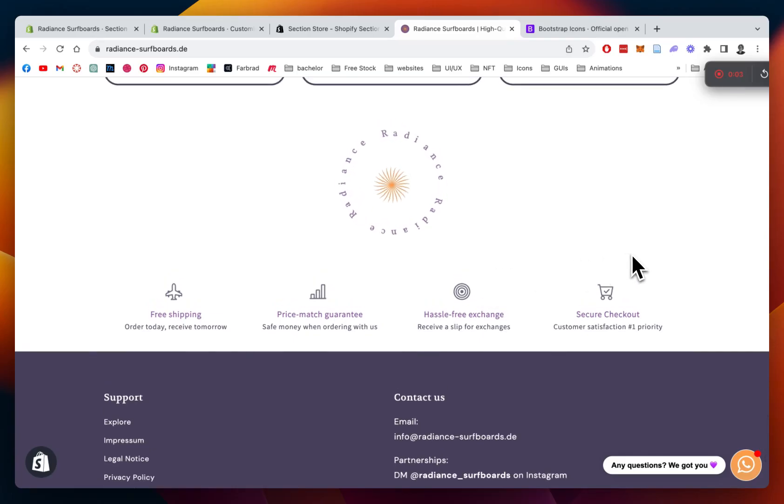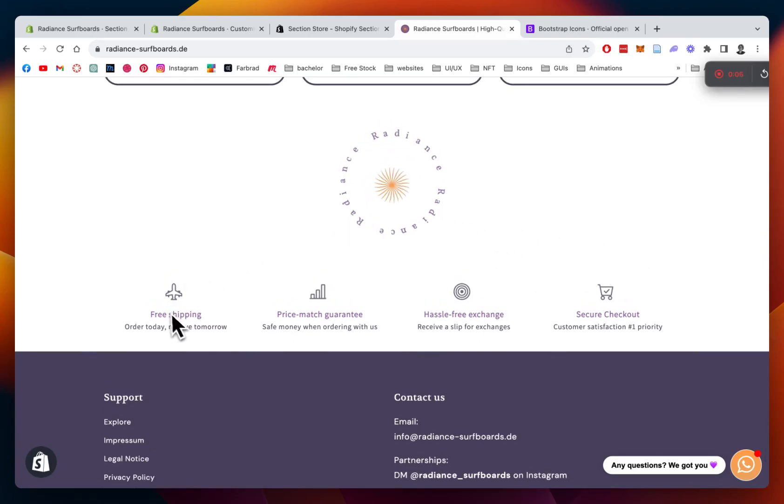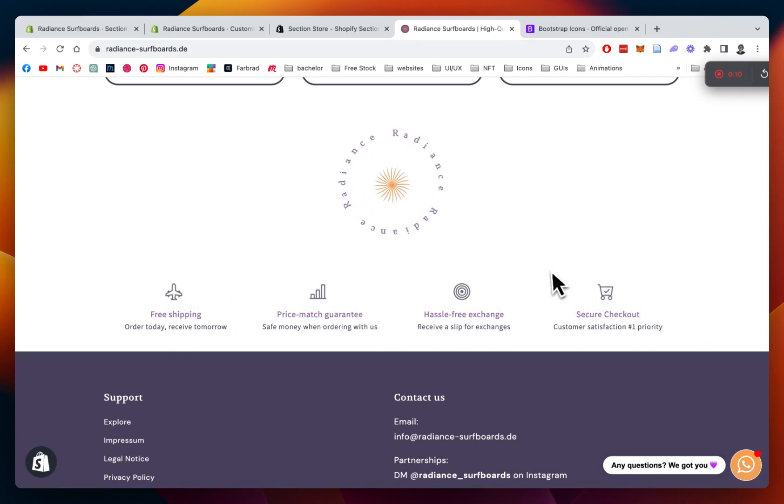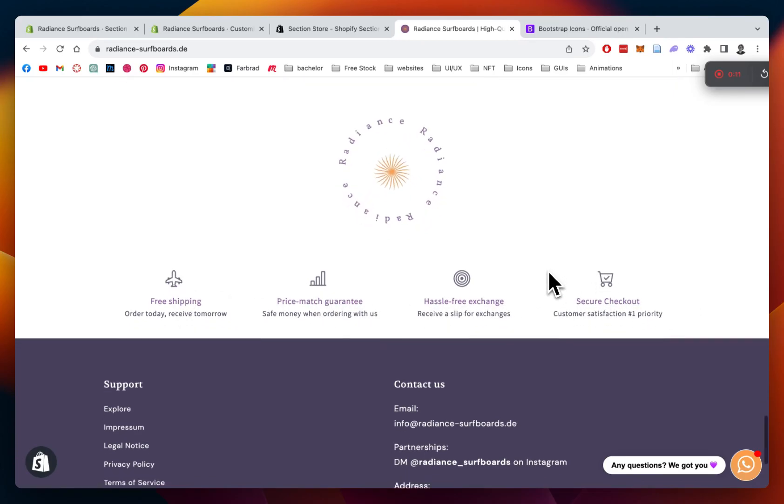What's up, guys? This is Moritz here from Section Store today, and we will be having a look at this Trust Badges section you can easily get with the help of our app Section Store.